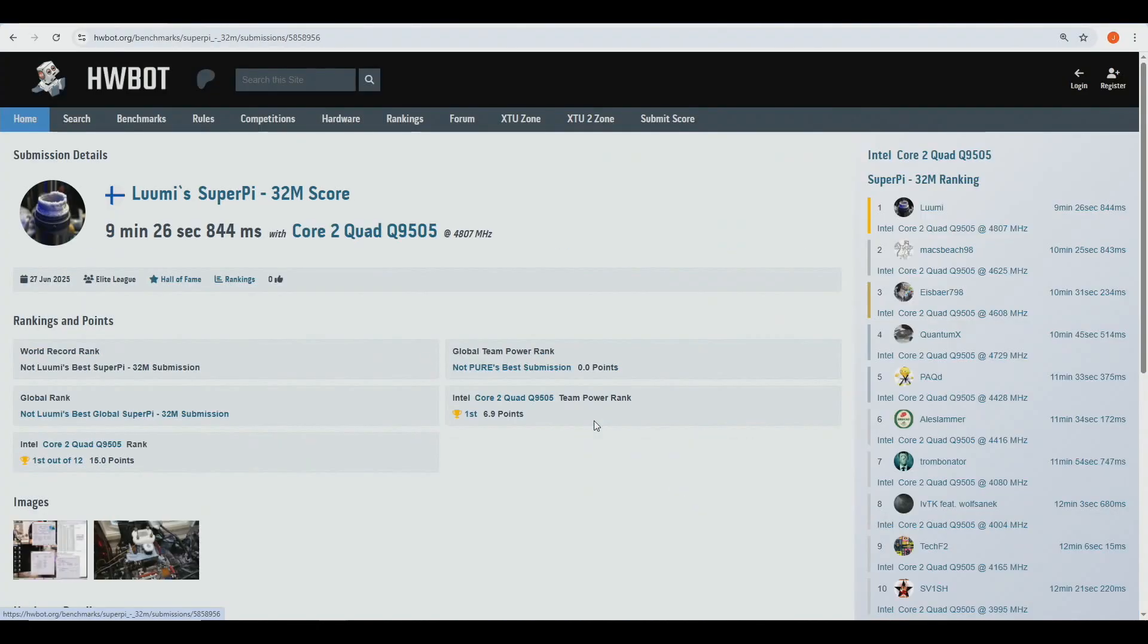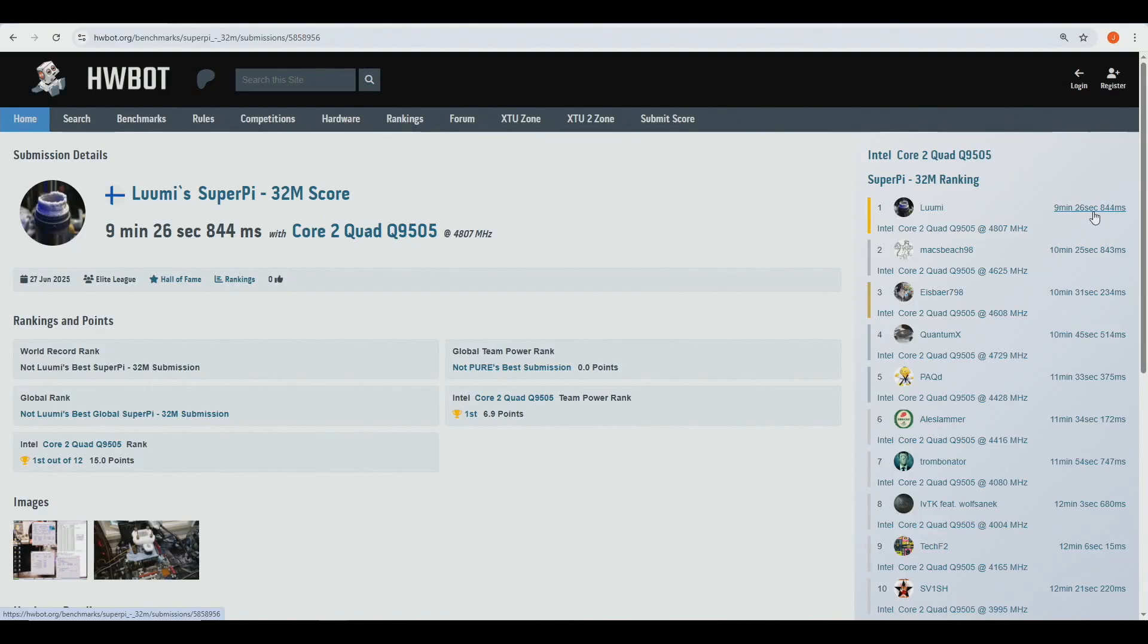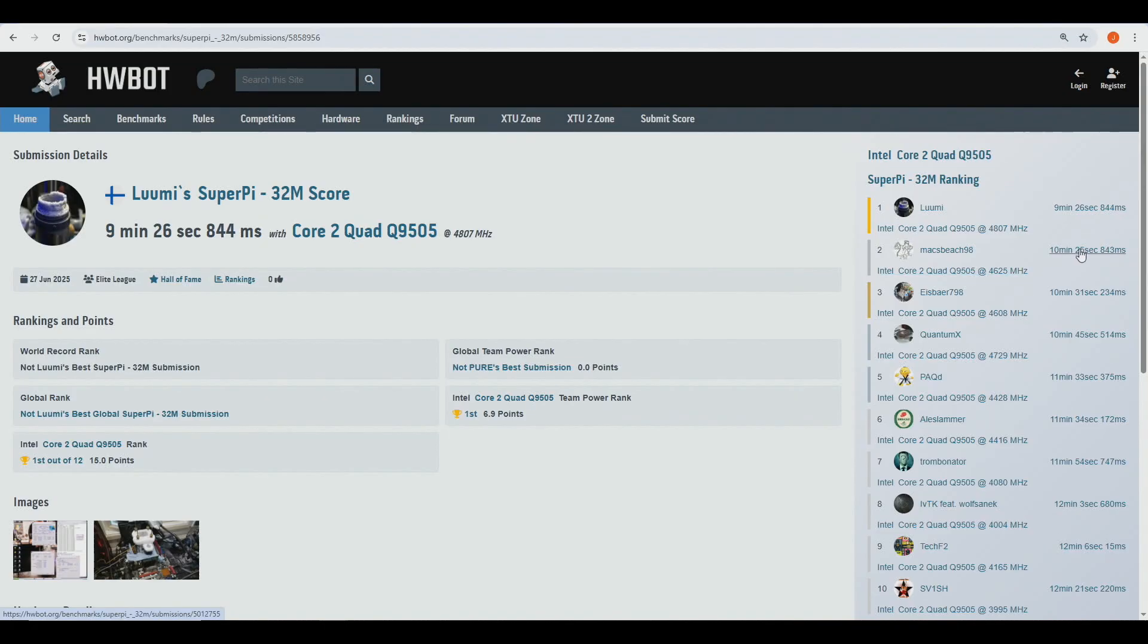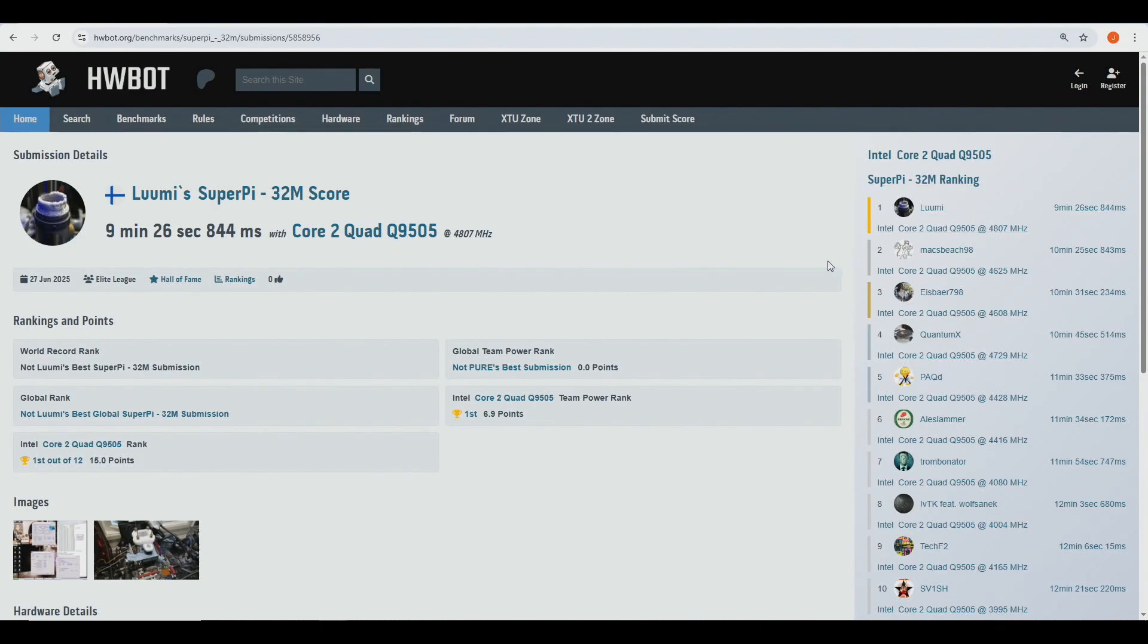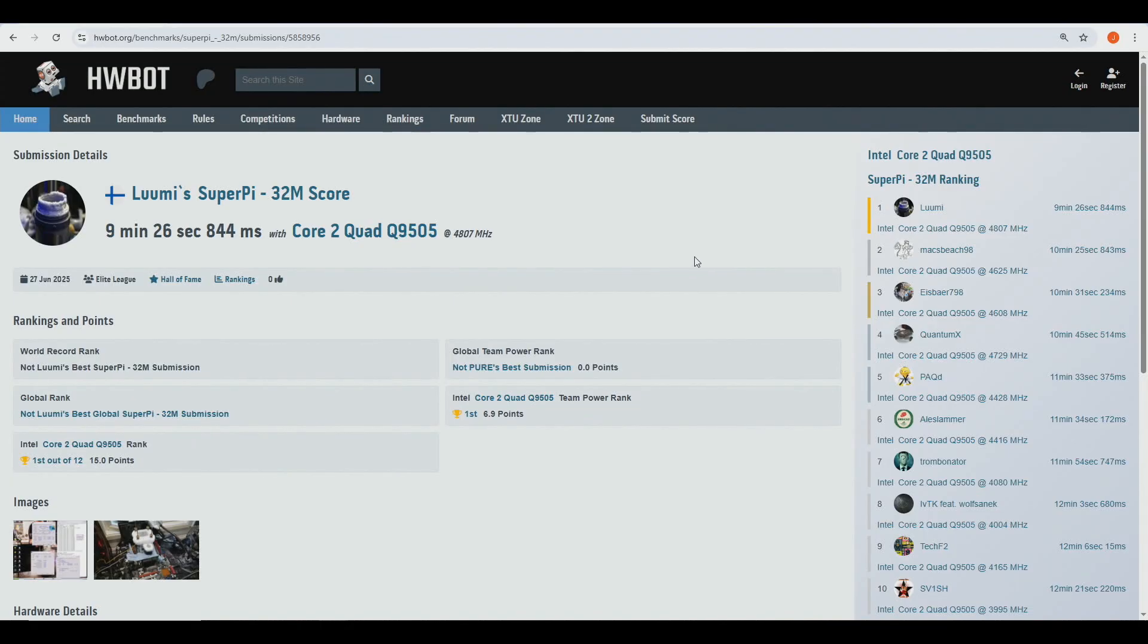And 32M, probably the biggest score of these all. Definitely awesome efficiency. 9 minutes 26.844 against 10 minutes 25.843. So that's 59 second gain, 4.8 against 4.625. So there's a lot of fine tuning that went into this score. So it didn't happen with just one attempt. I did many failure runs before this, but I wanted to get a good run nonetheless.